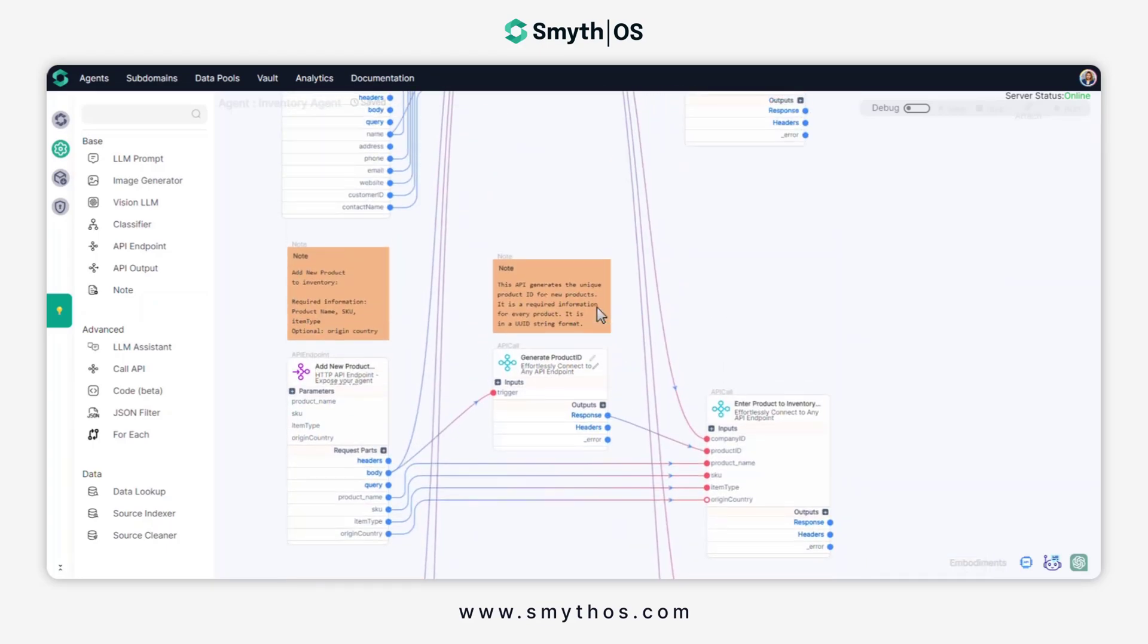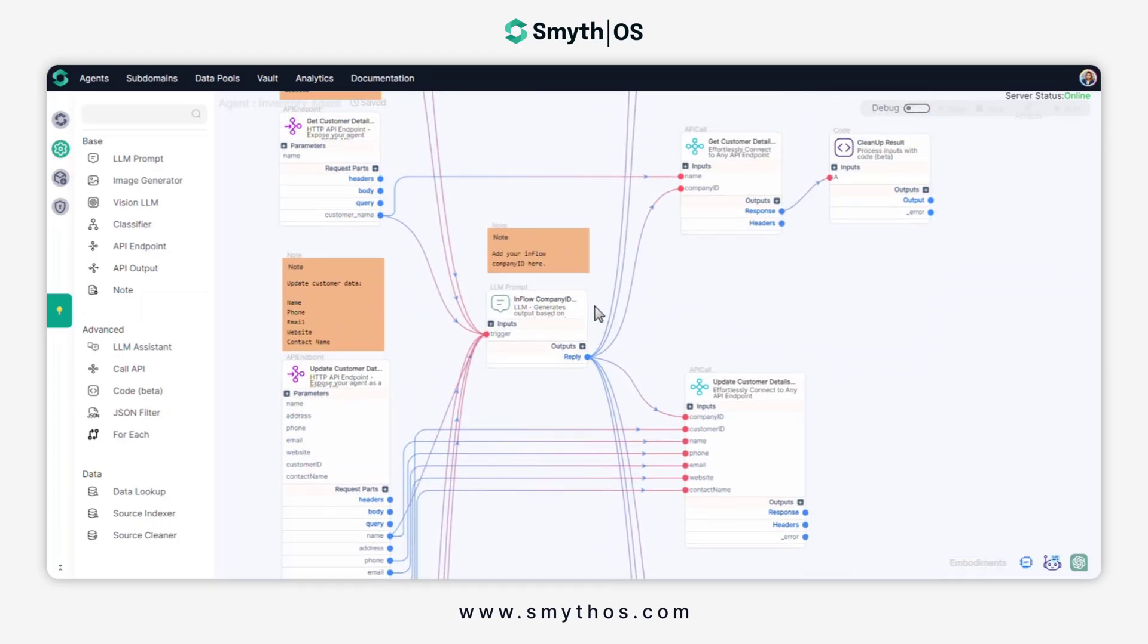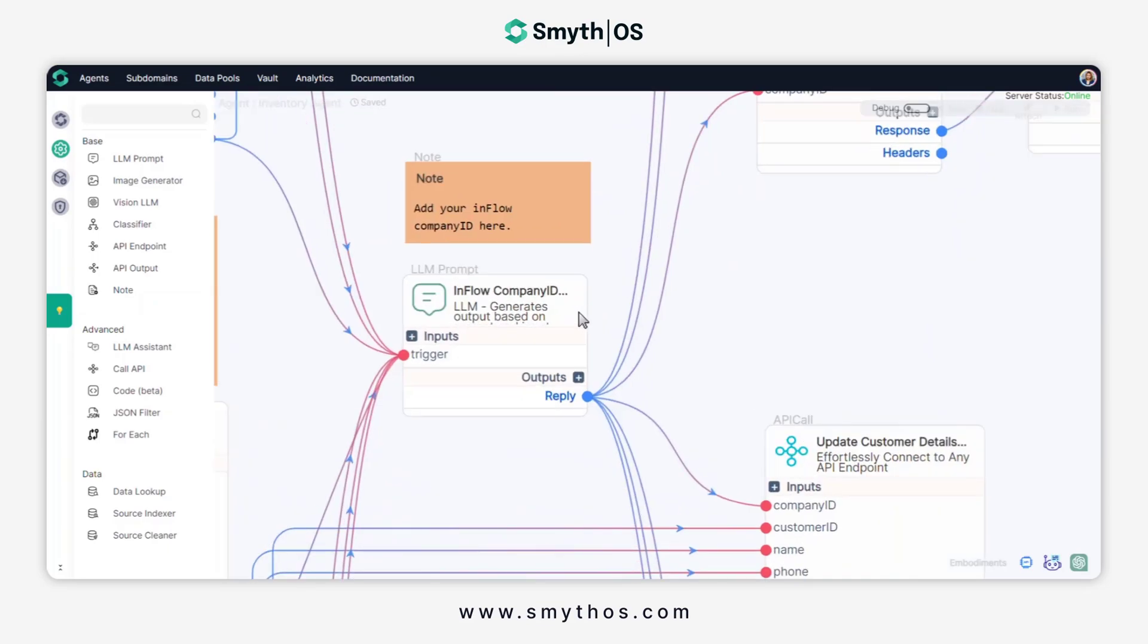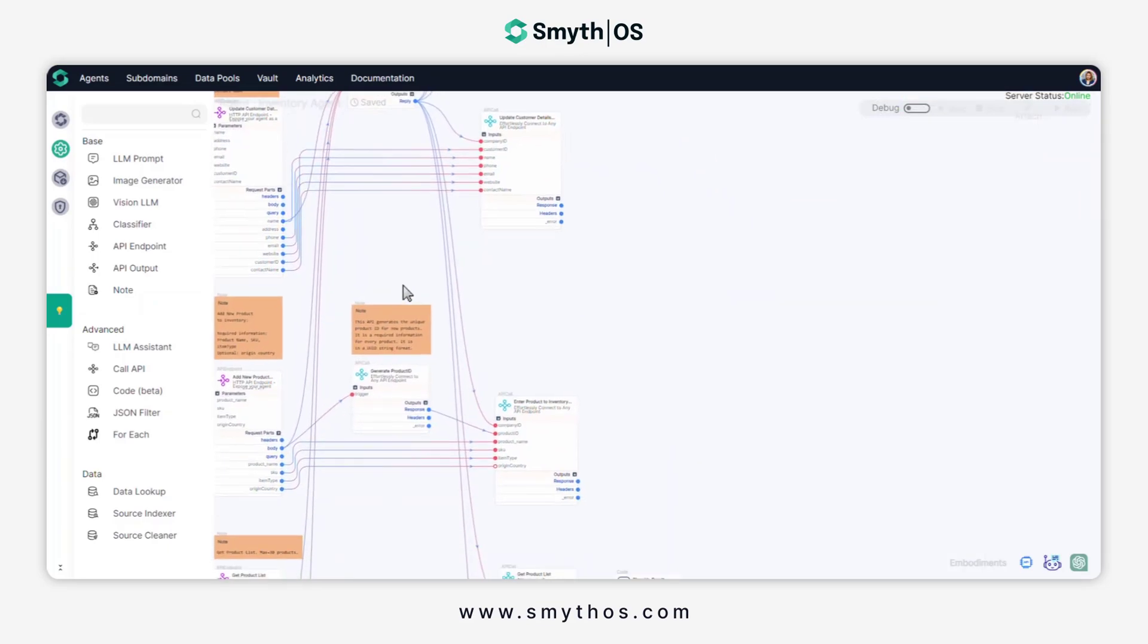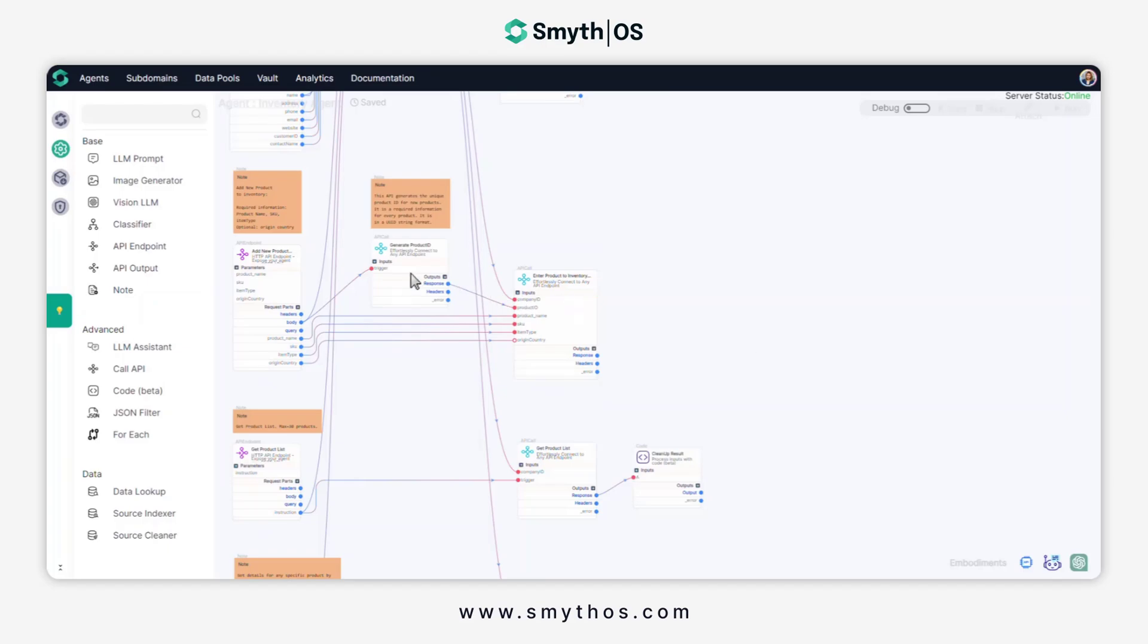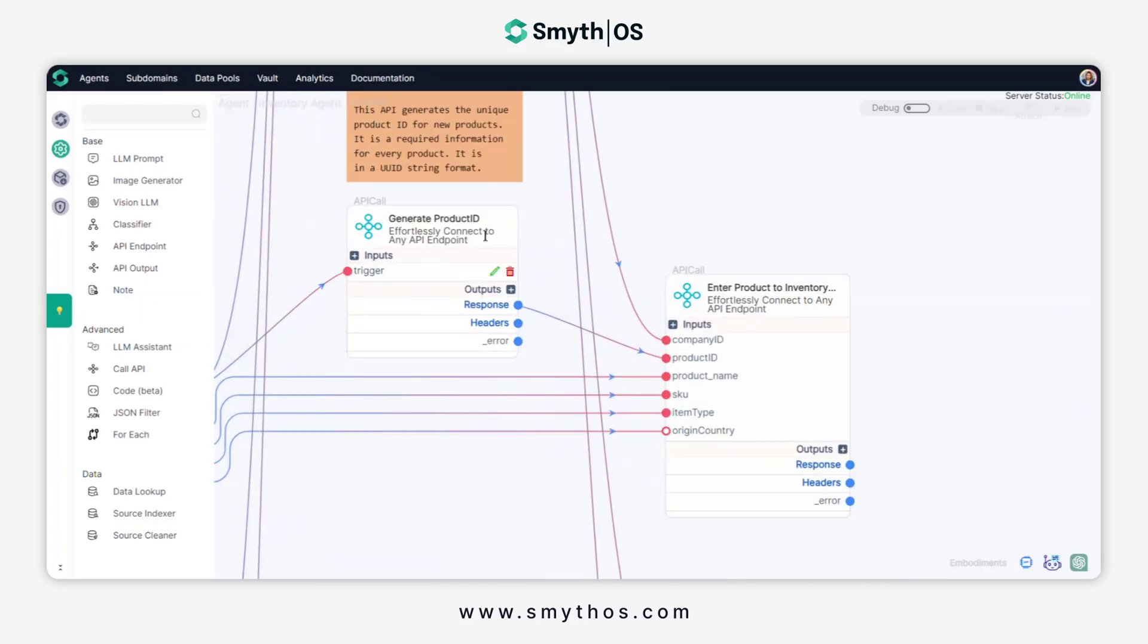Users just have to add their Inflow company ID, and they should be able to use this agent as it is. We've also added a component that takes care of generating UUID for each new product added to the inventory.